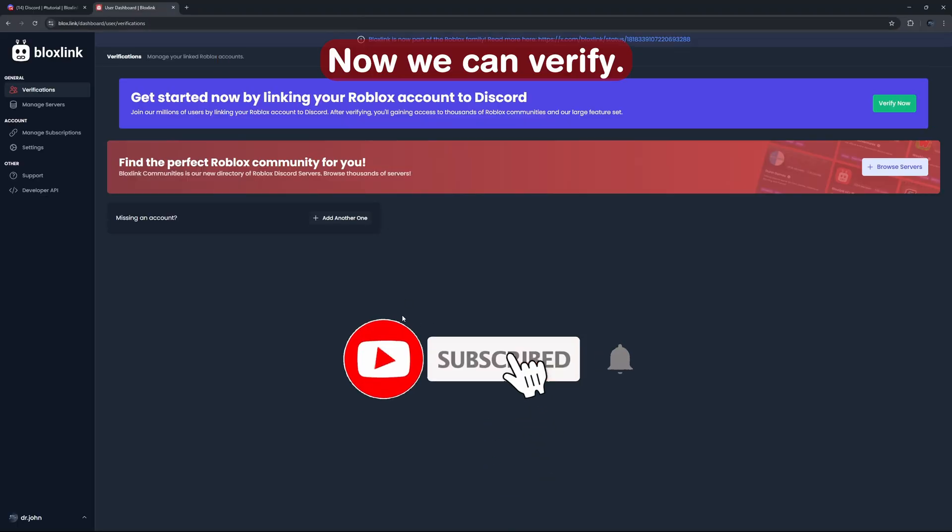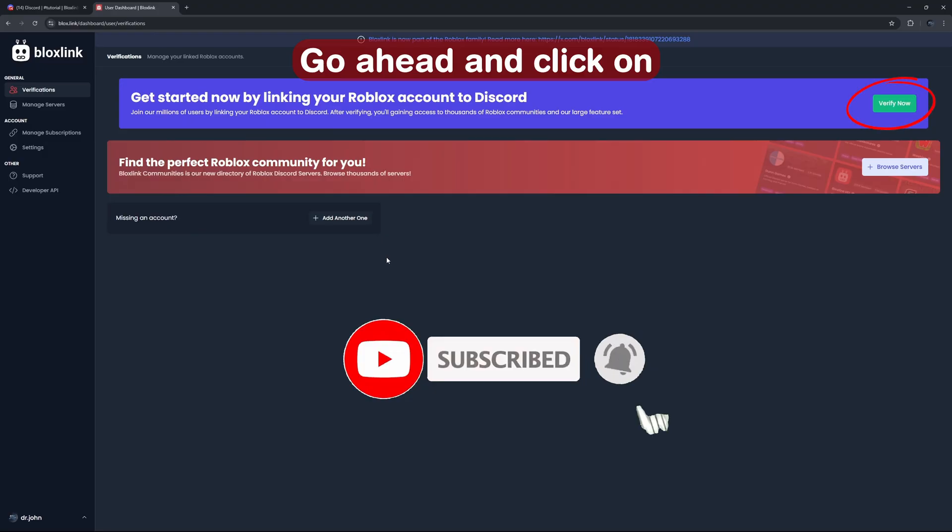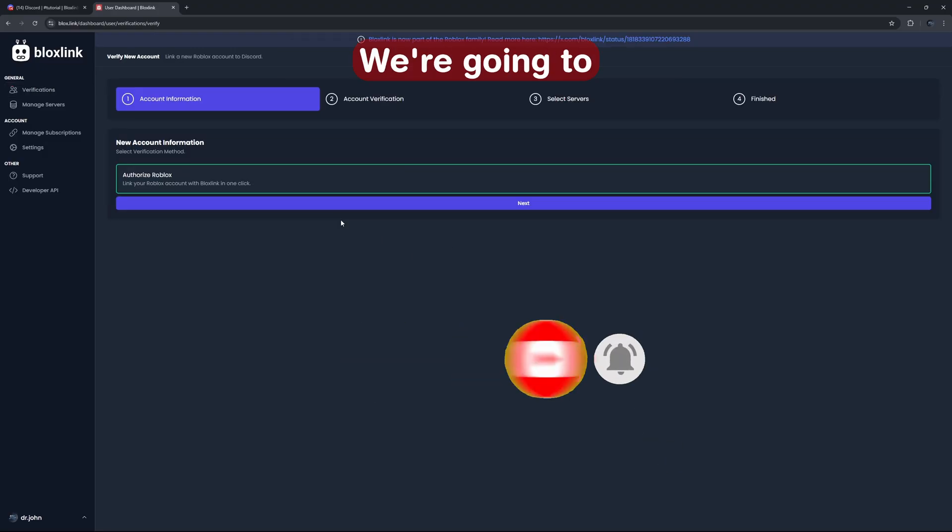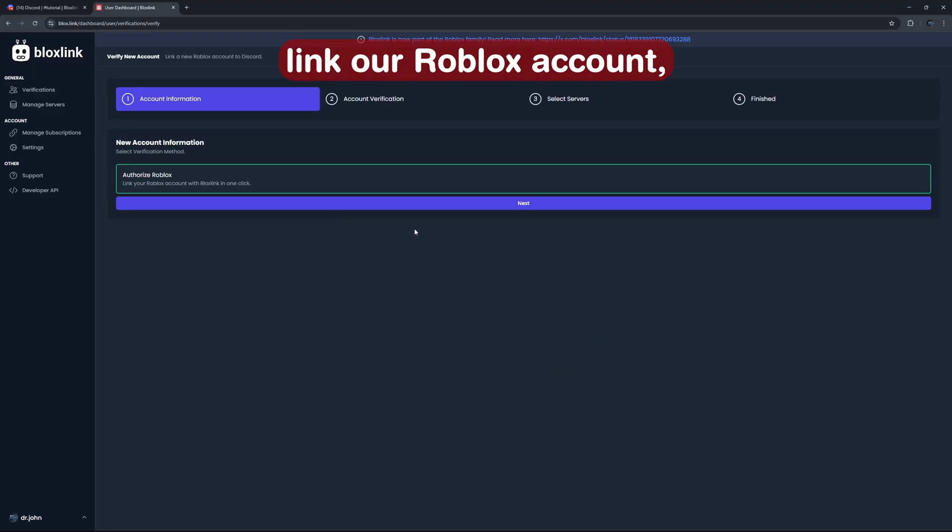Now we can verify. Go ahead and click on verify now at the top. We're going to link our Roblox account, so click next.